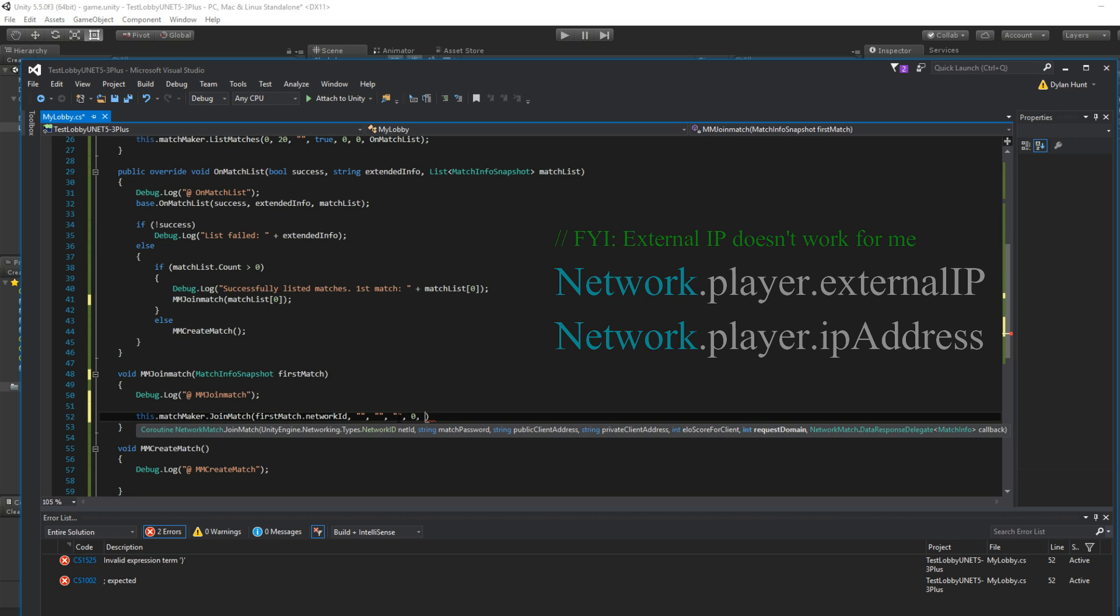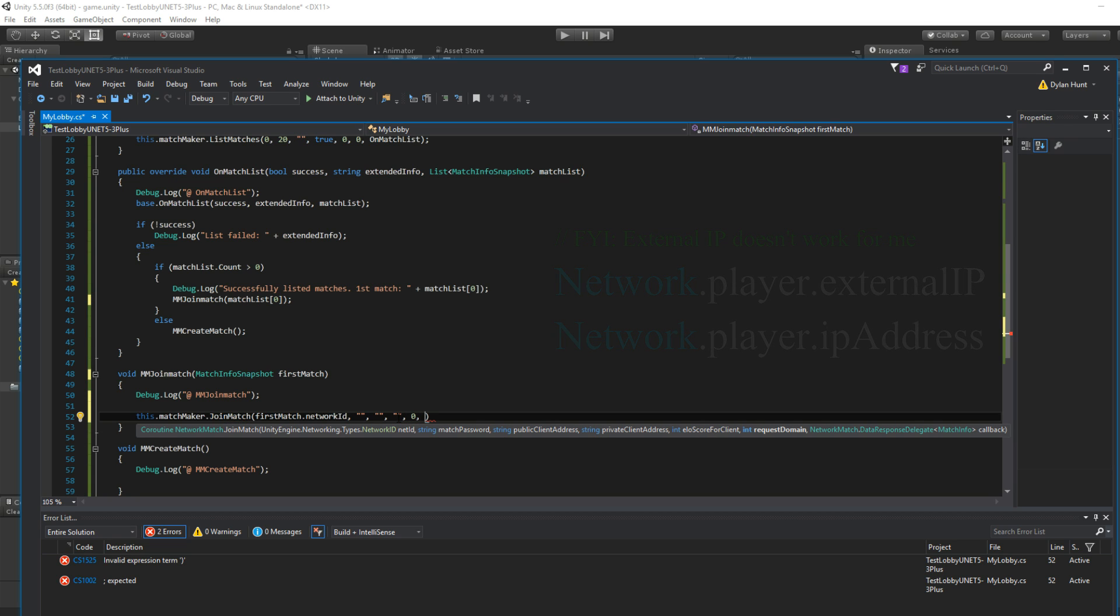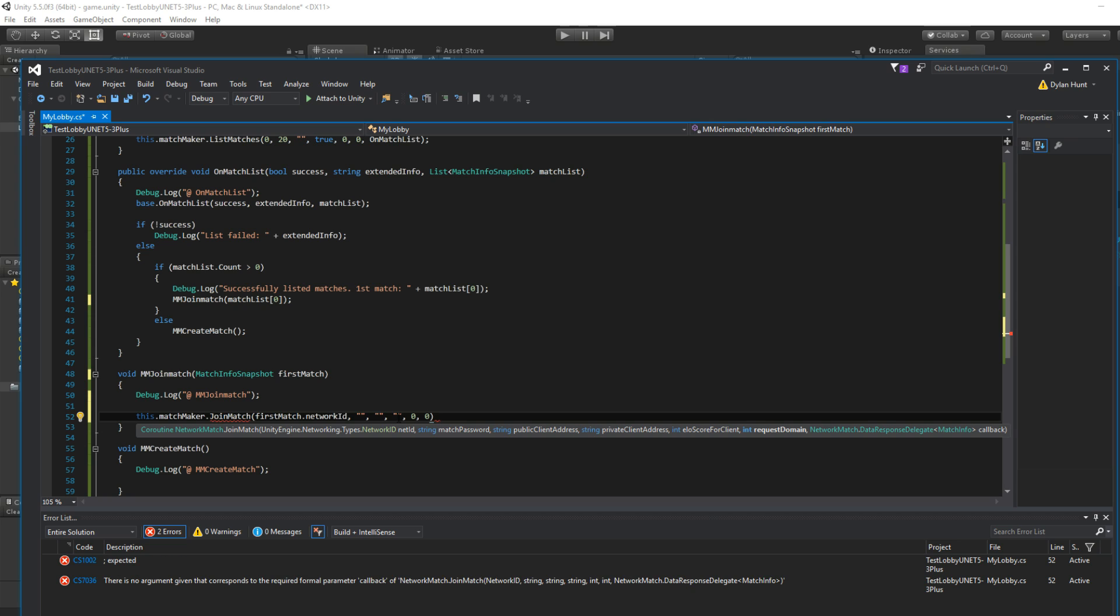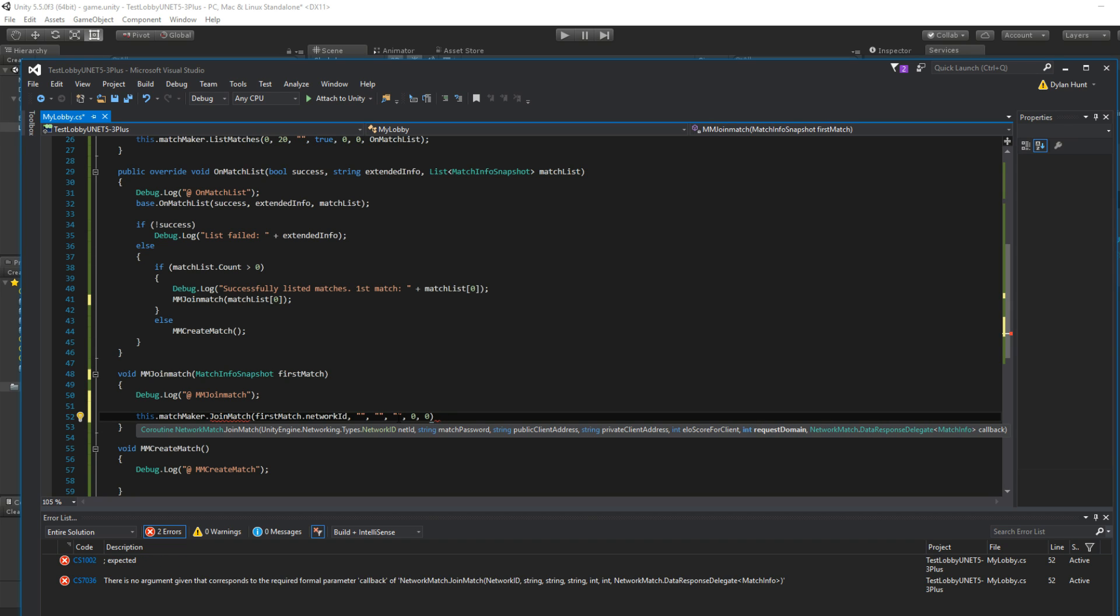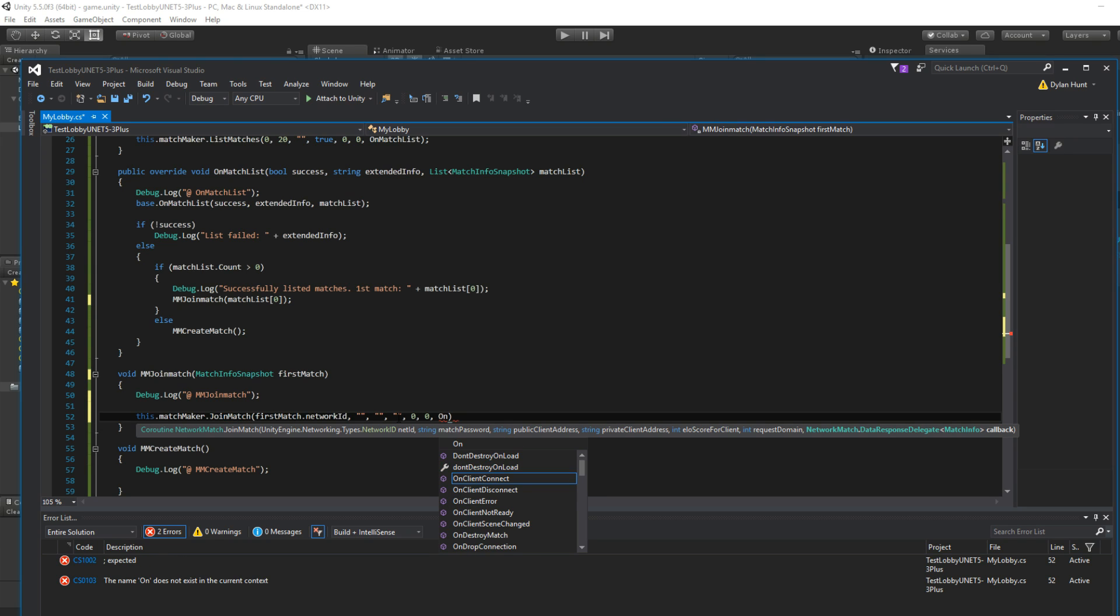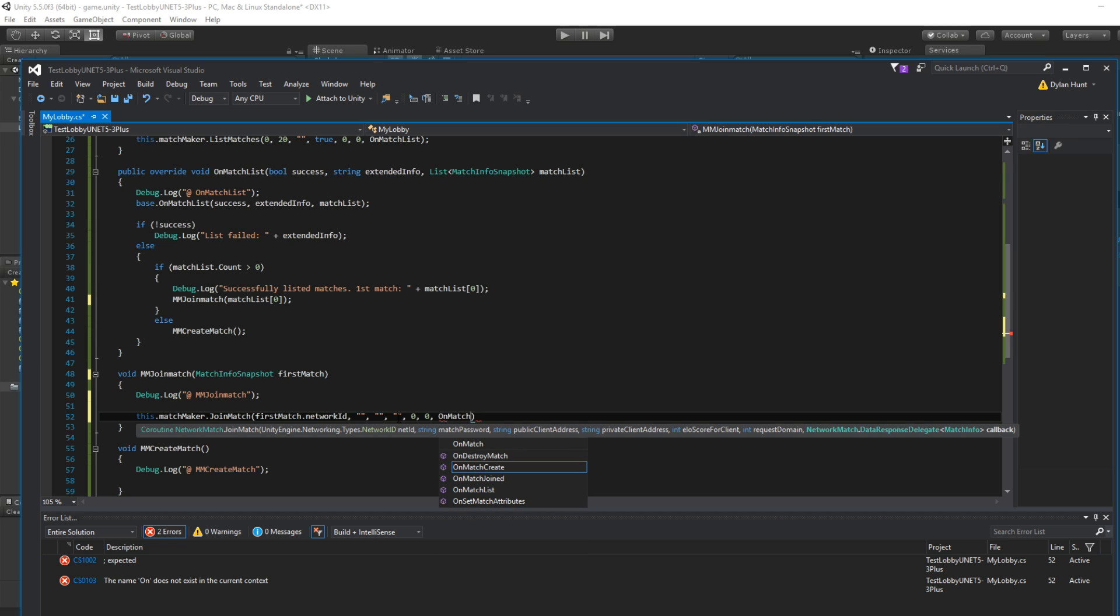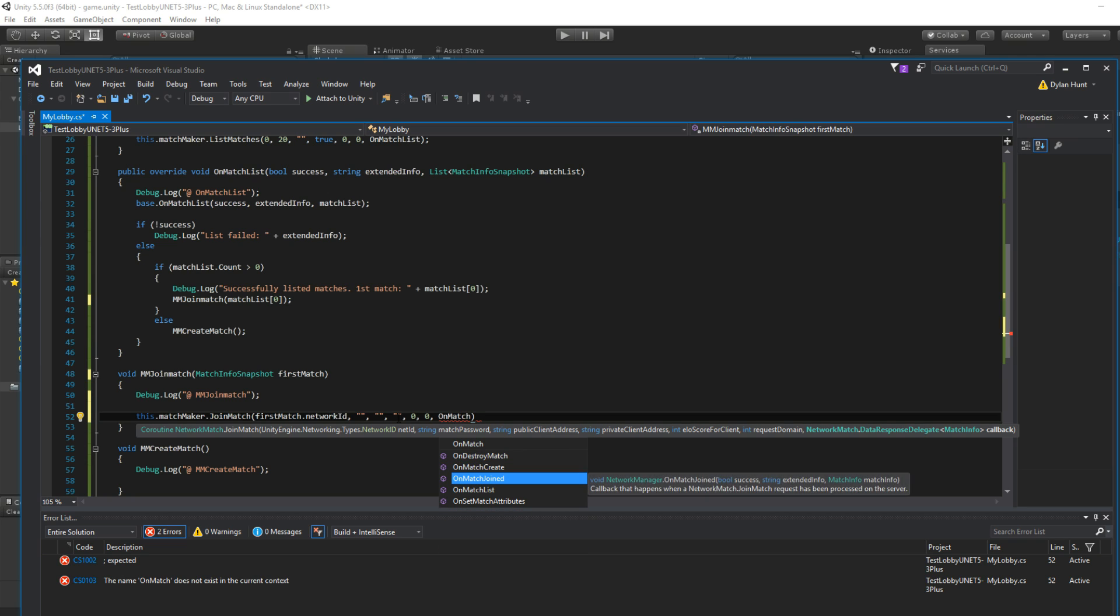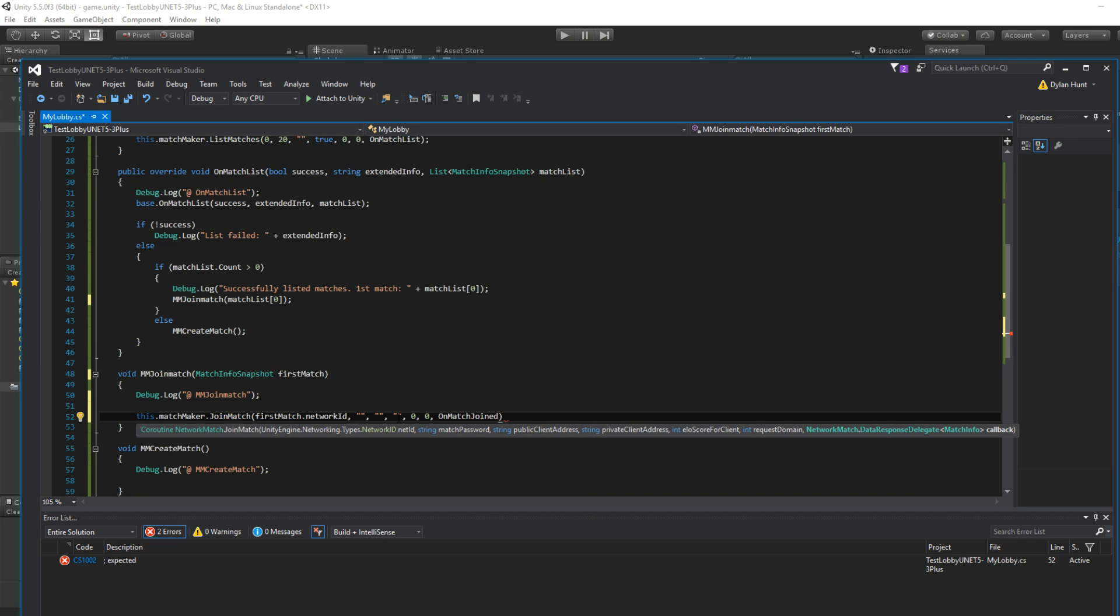We don't actually need it. But that's good in case you want to reconnect later. Let's say you want to ban someone. Request domain. Remember that zero? If you put a one, it's going to not show anything. Okay. So we have callback. On match joined. This is the one.